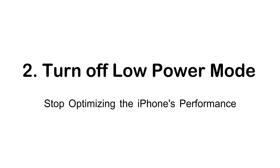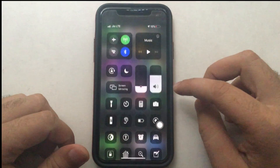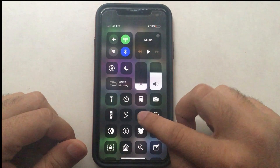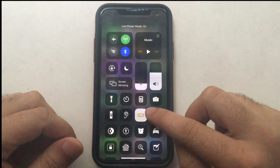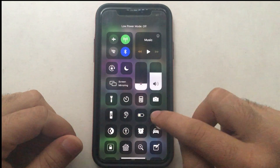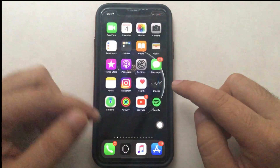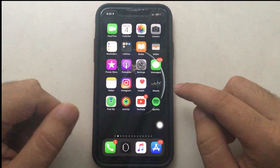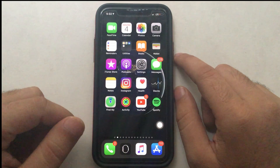To quickly enable or disable Low Power Mode, swipe down from the top right of your iPhone to access the Control Center. Find the battery icon and turn off Low Power Mode. After turning it off, let's check if it's fixed.